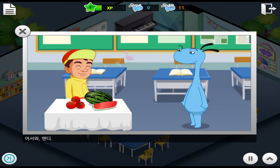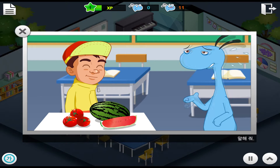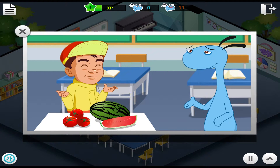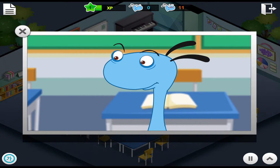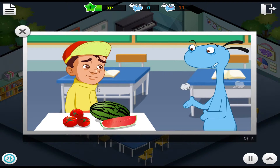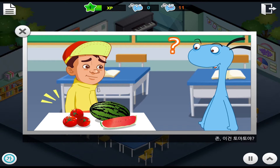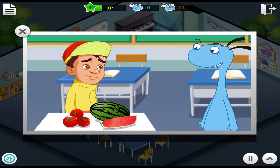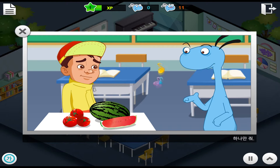Welcome, Andy. What are those? Please tell me. They are watermelons. They are black and green. Do you want some? No, thanks. John, are these tomatoes? Yes, they are. Please give me one.